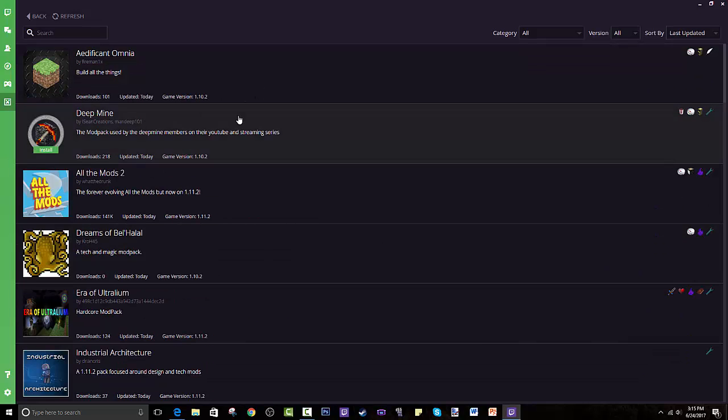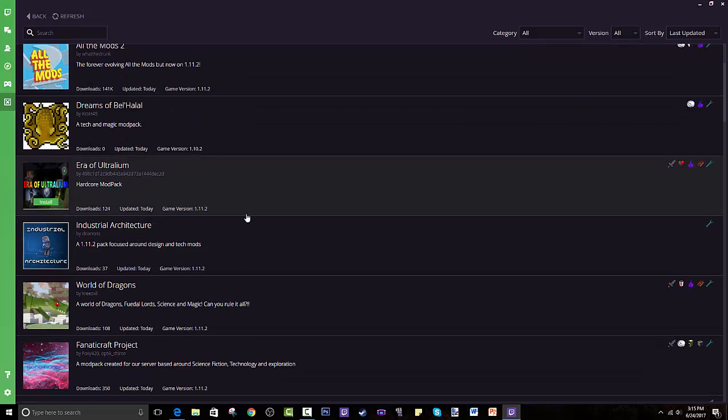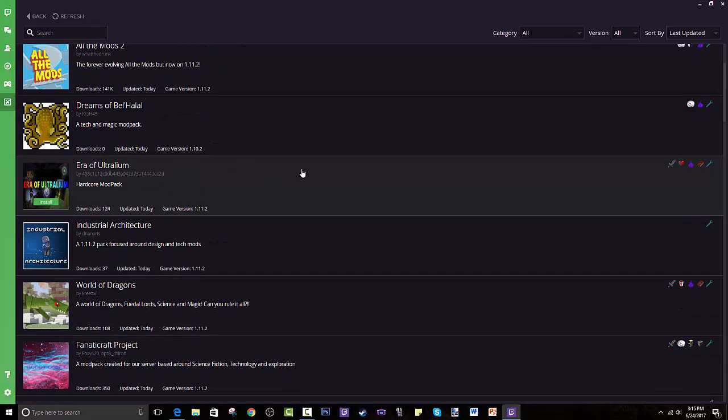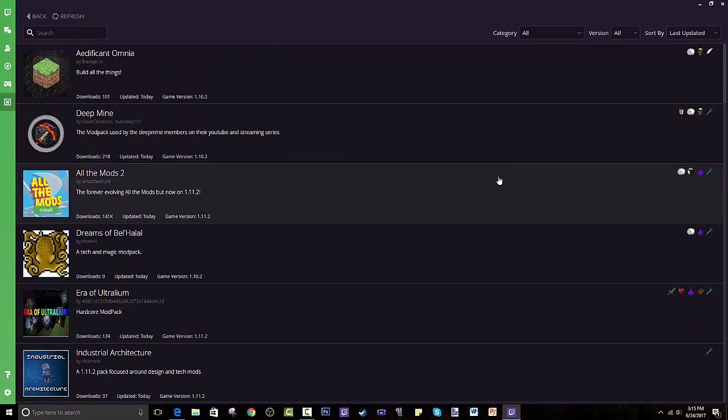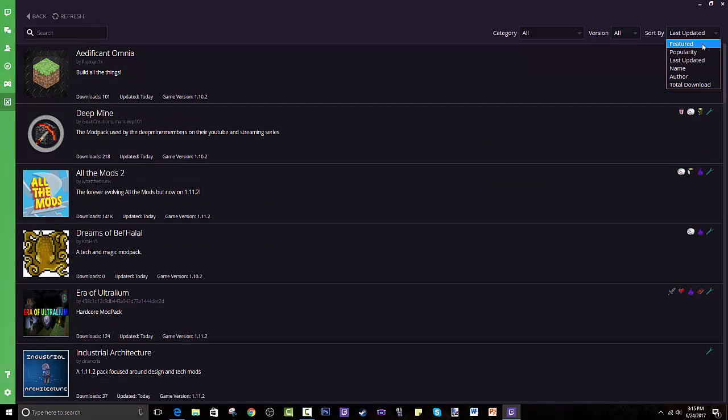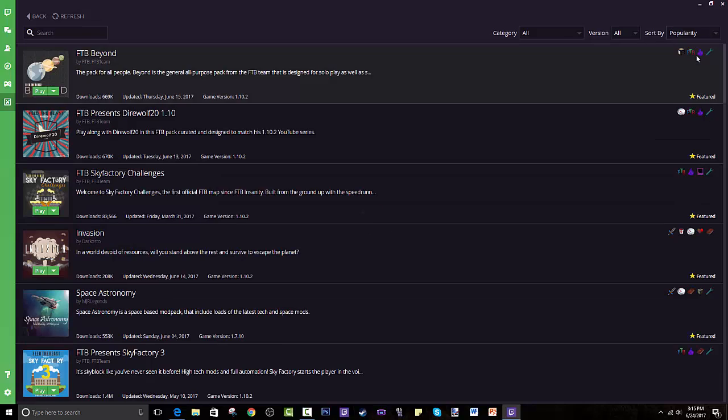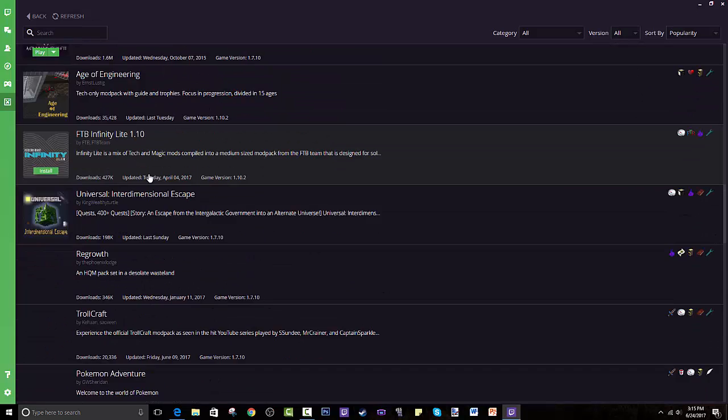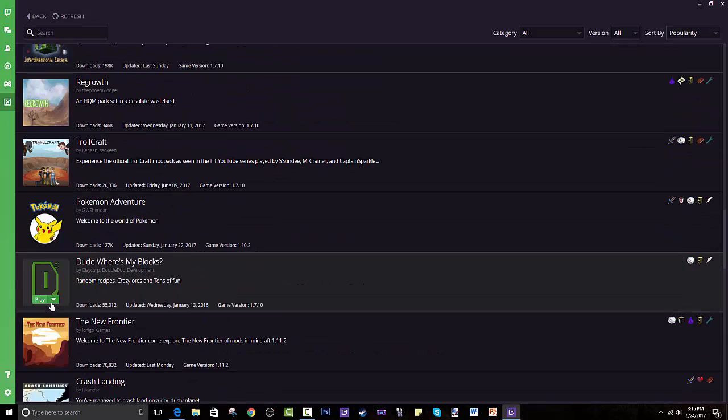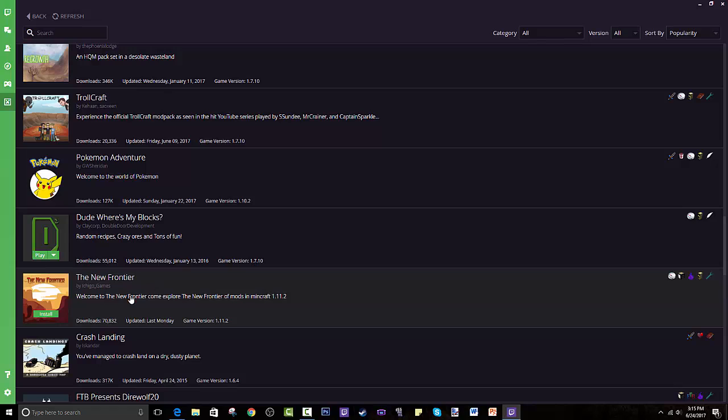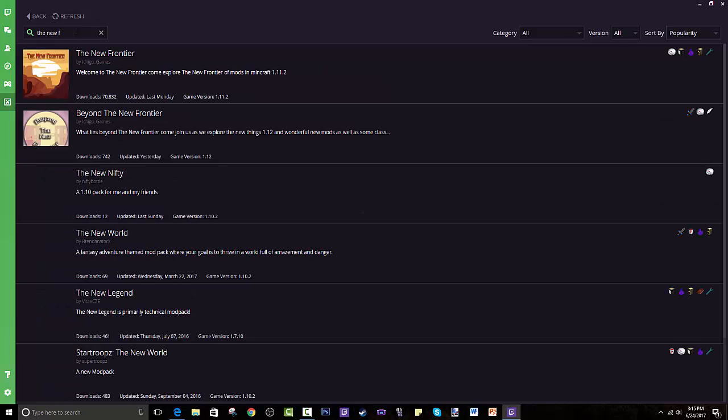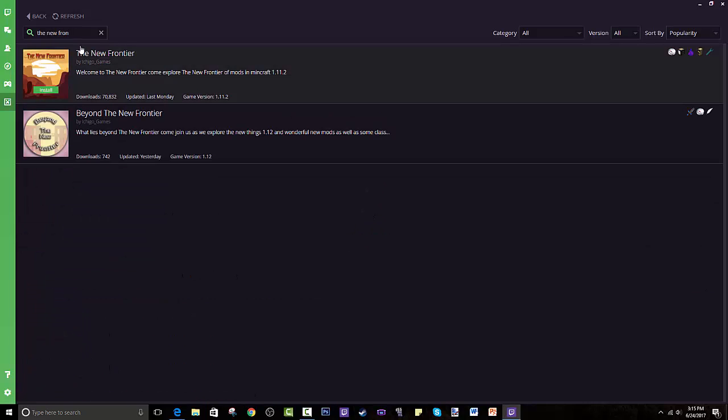You can see some new modpacks that people make on their own, not as good as my Wondercraft but whatever. I'll go through popularity and it's right here, The New Frontier. But if you can't find it, I recommend just searching The New Frontier and it's right there.